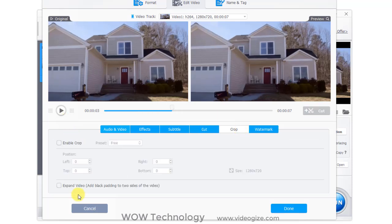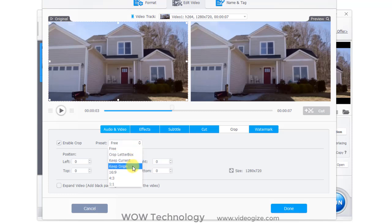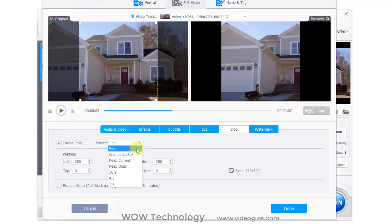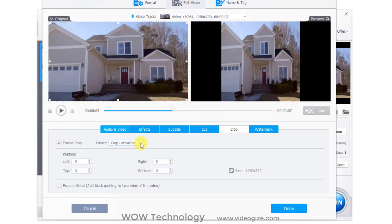From crop section, you can crop your video. There are presets available, and you can choose from here or crop as per your custom positions.